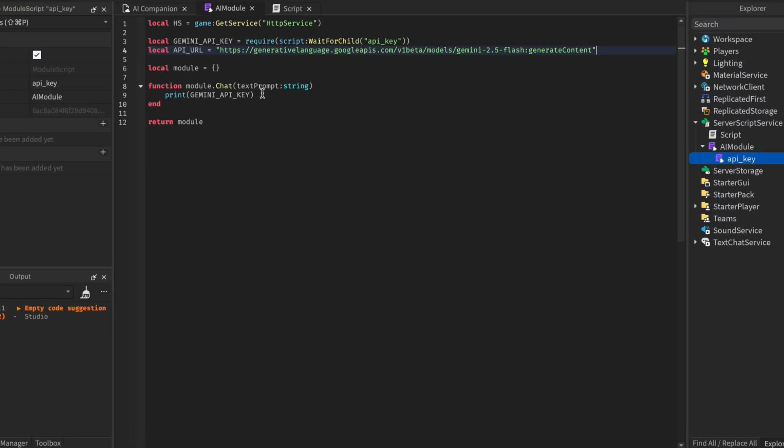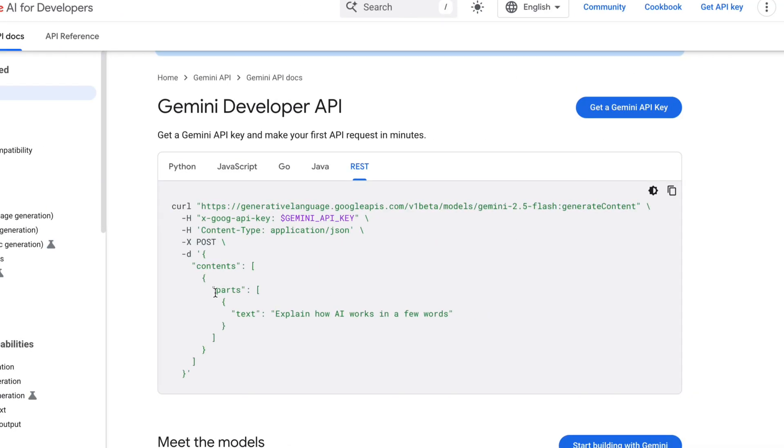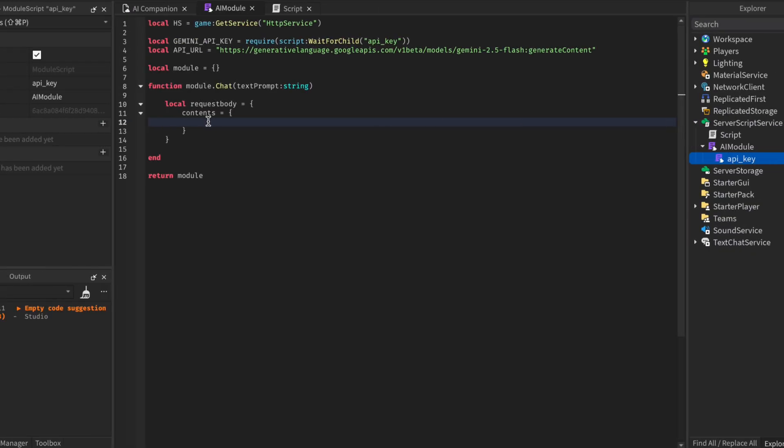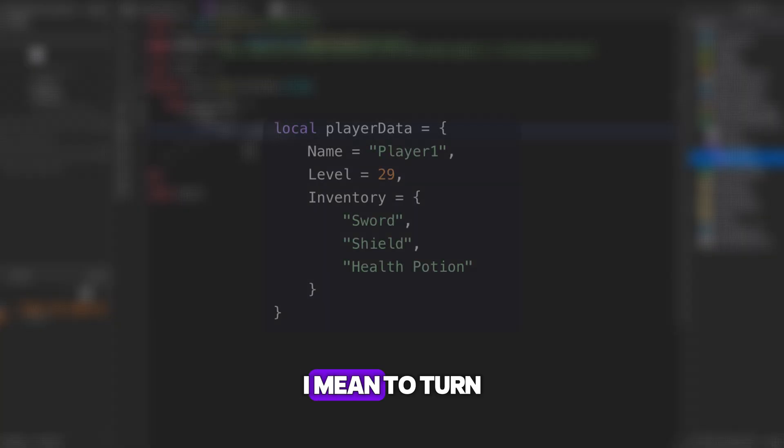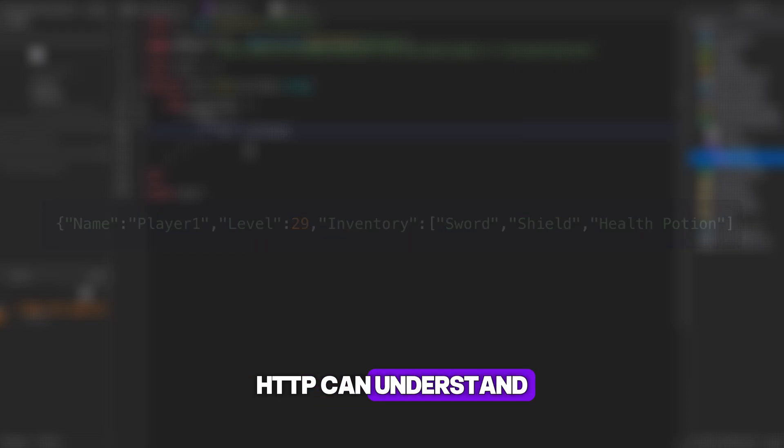Now time to work on the chat function itself. First things first, we're going to construct the request body. This will contain the contents of what we are sending. If we look in the documentation, we can see that for the contents, we have a parts table inside. Then inside the parts key, which is a table, we have the prompts or texts we are sending. Back to our AI module, all we need to do is inside the contents table, add a parts table. Then in the parts table, we're going to add a text key and the value will be the text prompt. Now we need to encode this table. By that, I mean to turn the request table into a JSON format HTTP can understand.